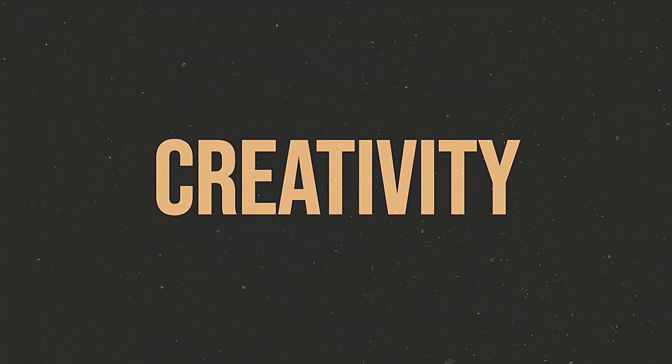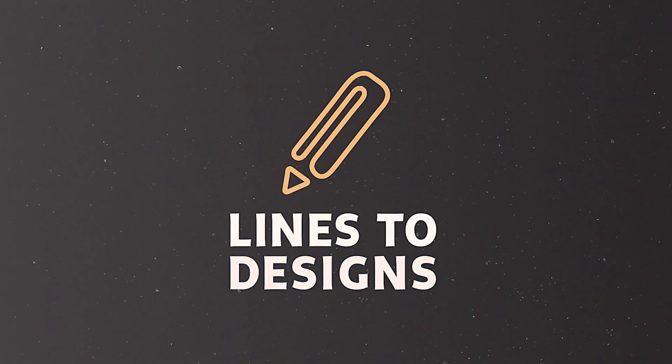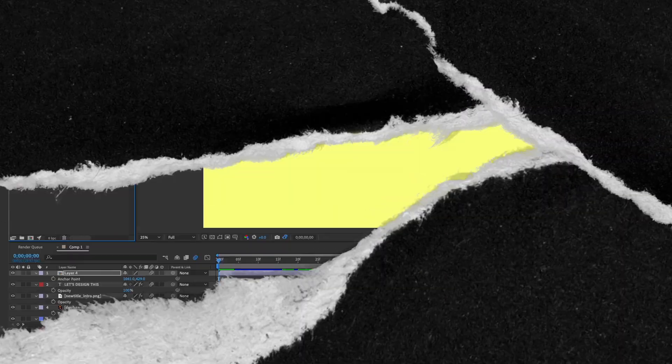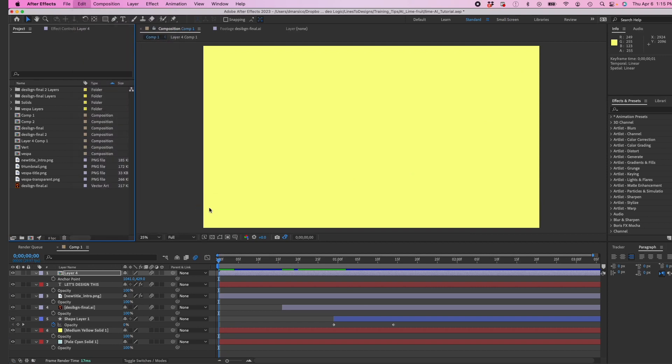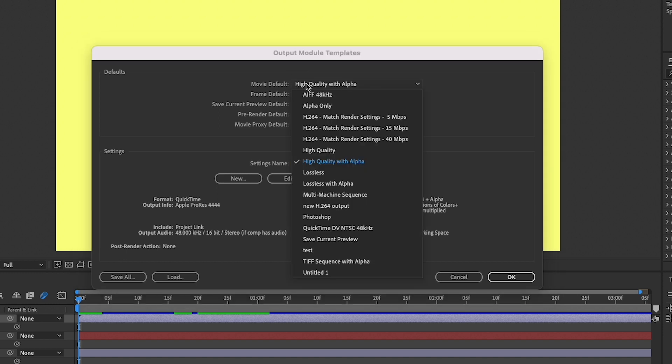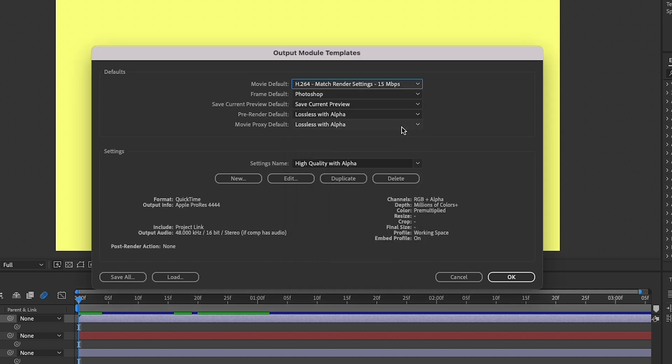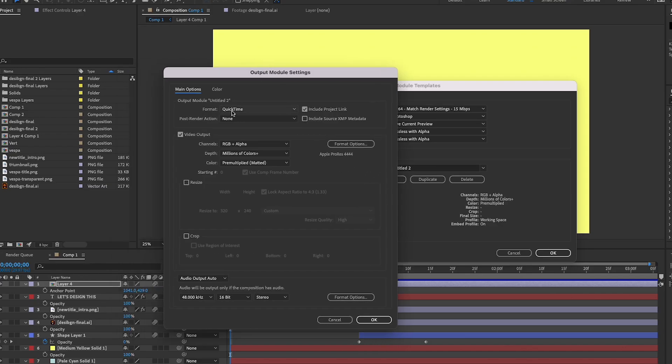Okay, so I'm in After Effects. I'm going to go to Edit, Templates, Output Module, and then this is going to pop up with a few different settings. You could change your movie default so every time you export something it defaults to a QuickTime file or an H.264 file, or you can make a custom setting, which we recommend. First, I'm going to click on New.